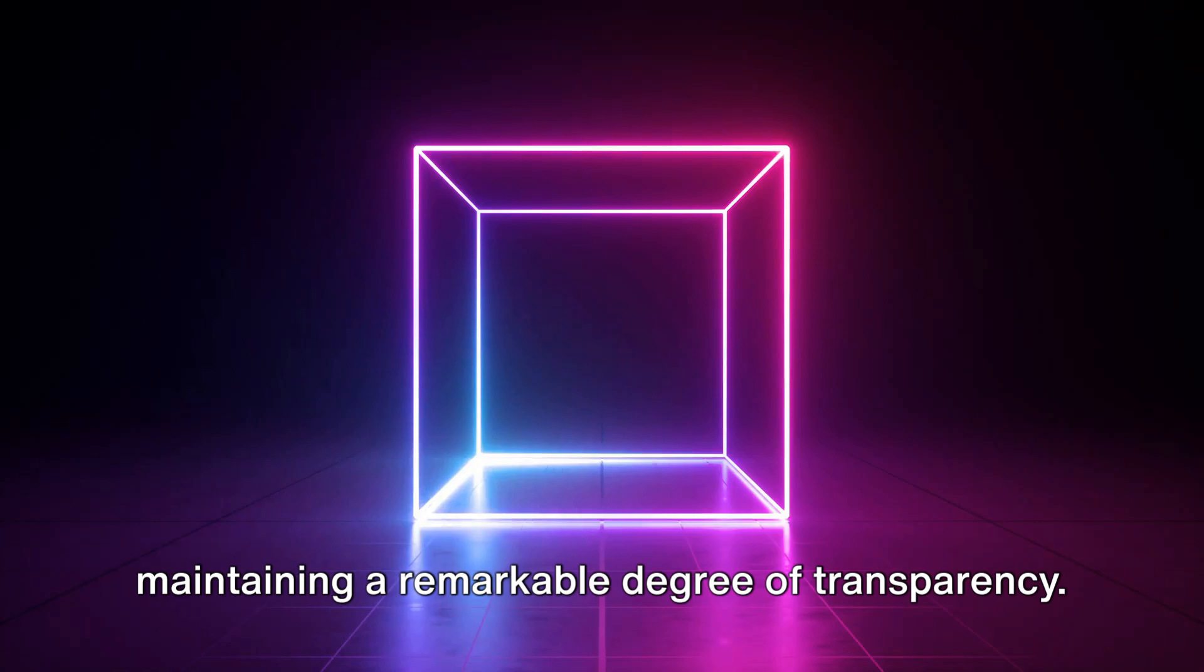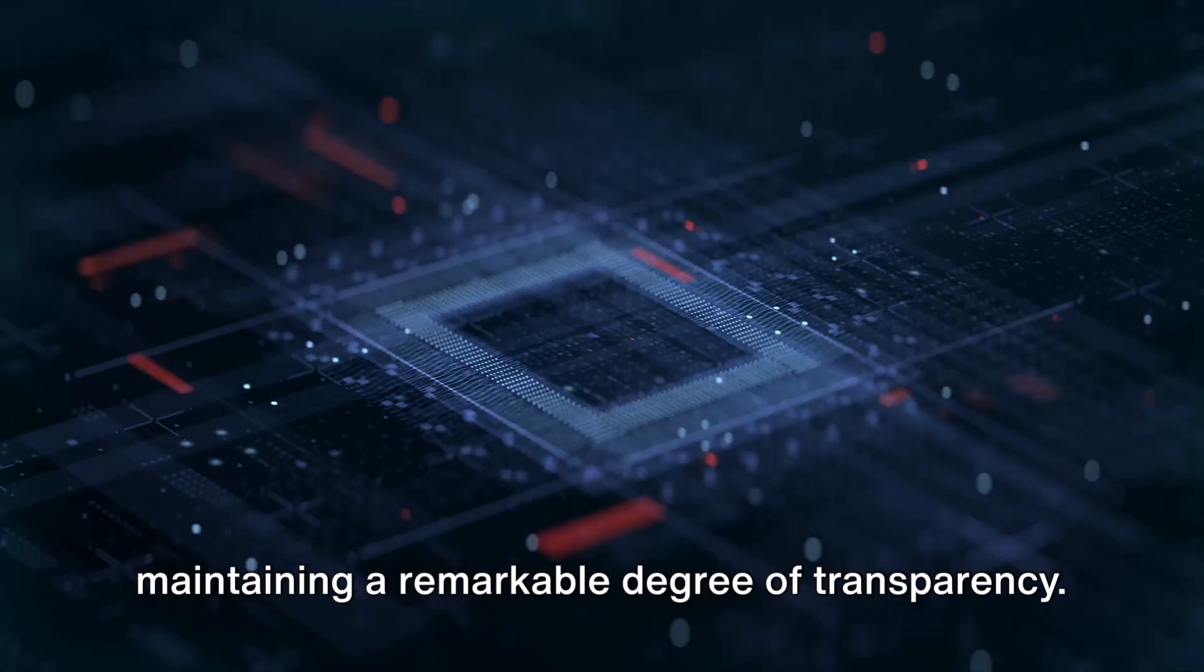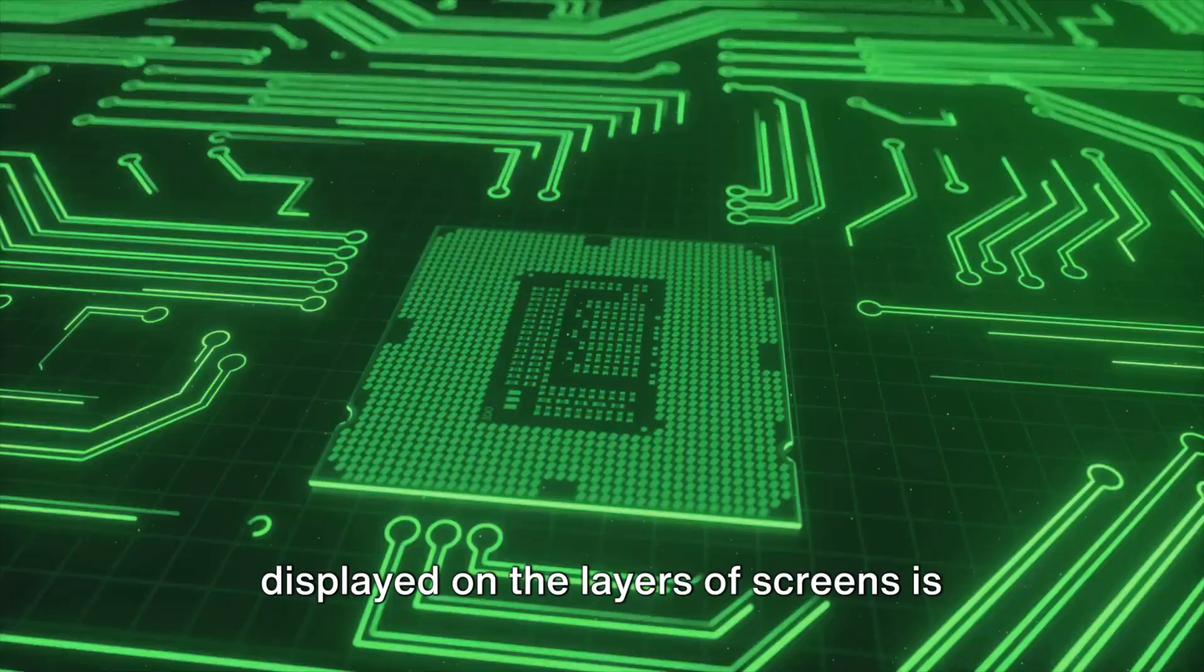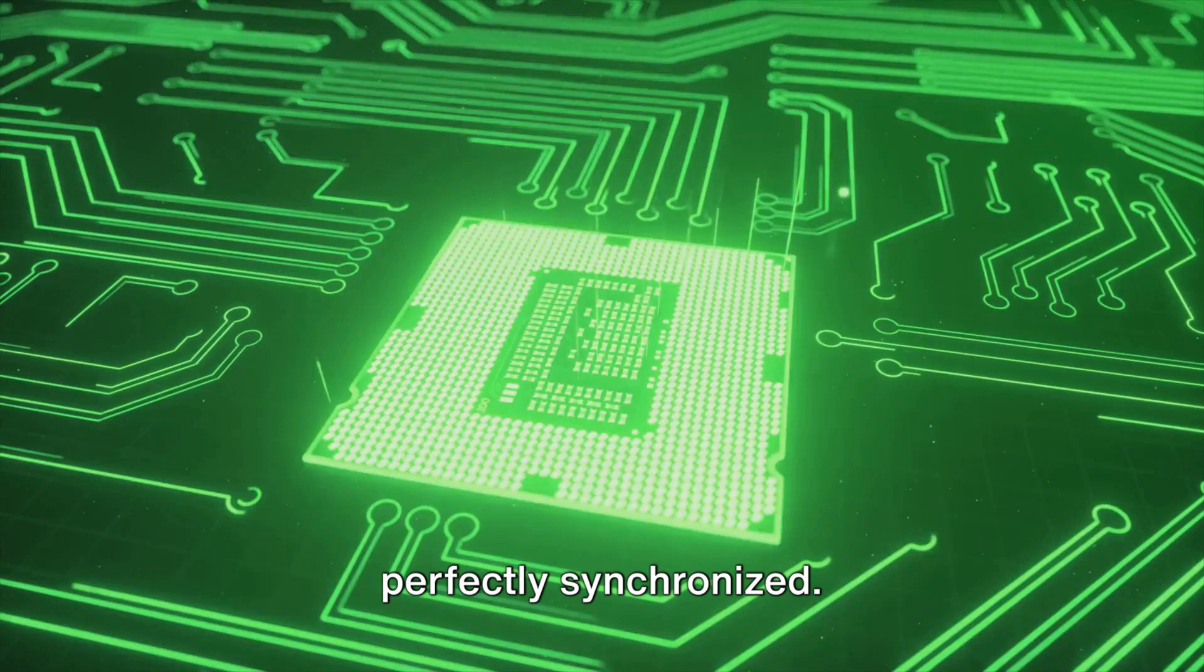The magic doesn't stop there. Beneath the surface, advanced processors are hard at work, ensuring each image displayed on the layers of screens is perfectly synchronized. This seamless synchronization crafts the illusion of depth and dimension, giving life to the three-dimensional visual experience that sets the cube apart.